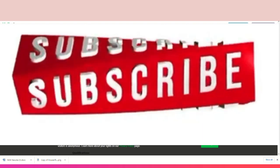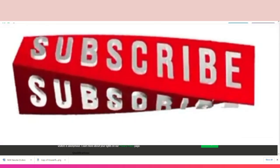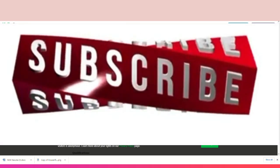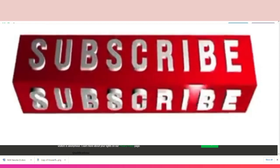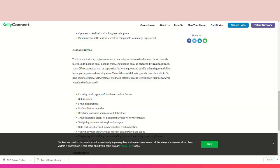This is what you'll be doing: You'll interact with up to five customers at a time using various media channels. Those channels may include inbound calls, inbound chats, outbound calls as dictated by business need. You will be expected to start by supporting the level one queue and quickly enhance your skill set by supporting more advanced queues.